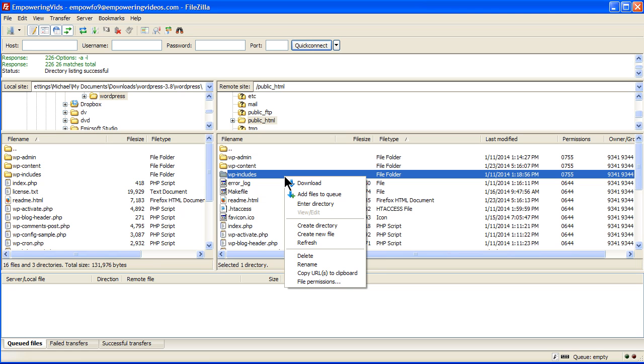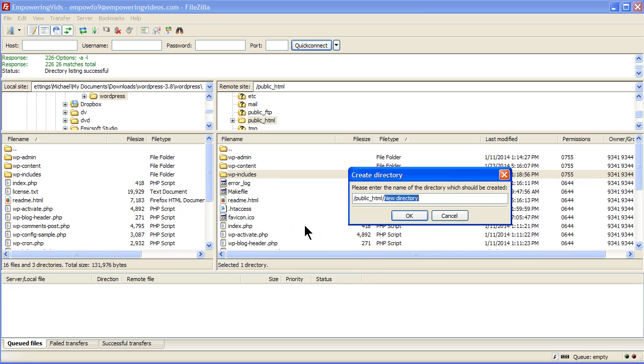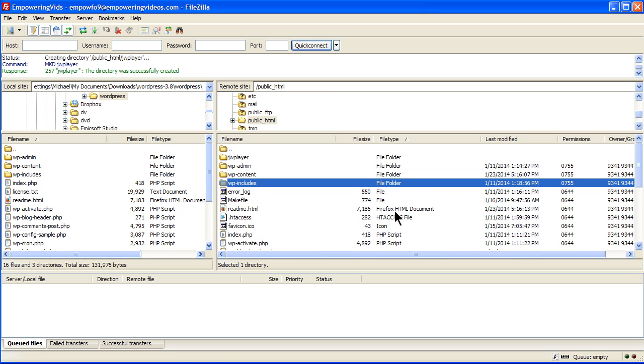In this root directory, create another folder called jwplayer, all lowercase, no spaces. So you should have the wp-content folder and the jwplayer folder in the root directory.